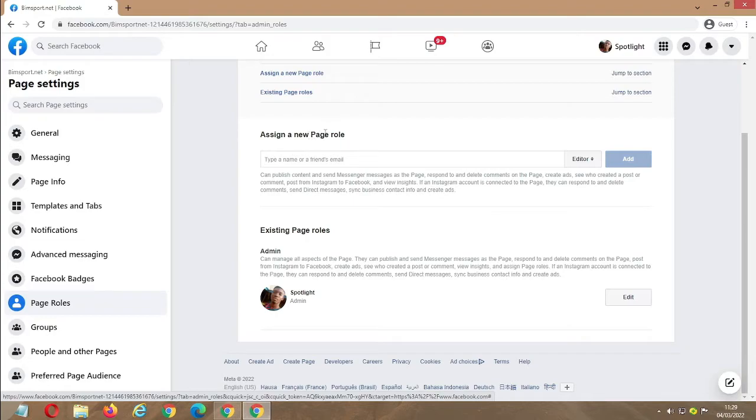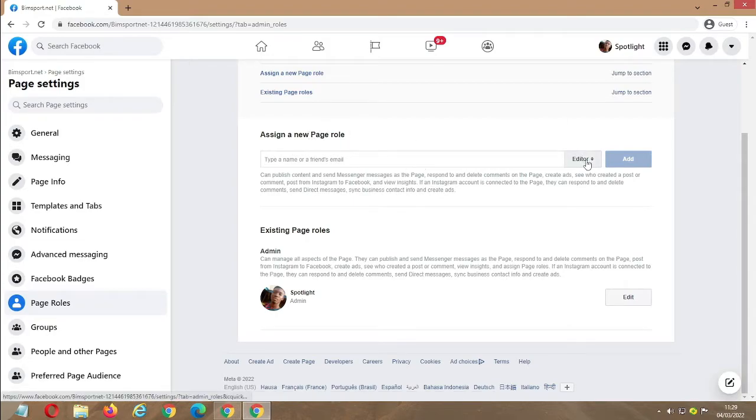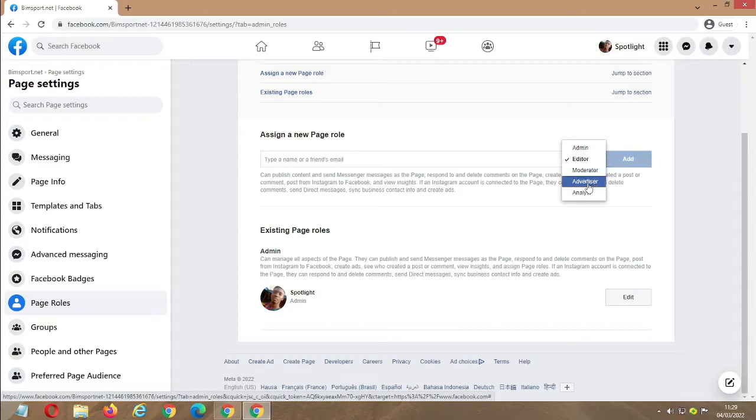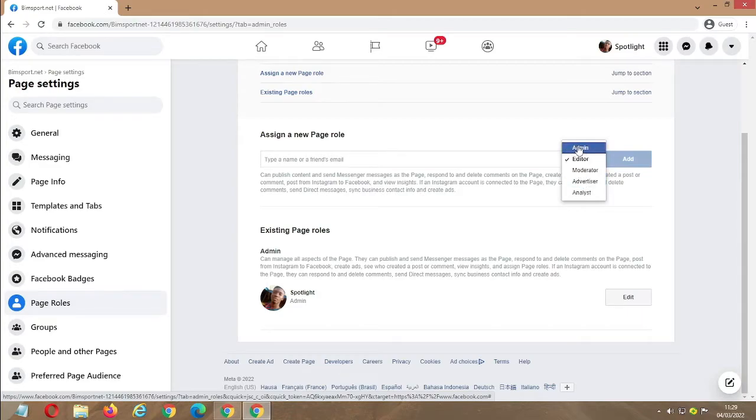Click 'Assign' and it will take you here to assign a new page role. Before we start, if you want to choose an admin, an editor, a moderator, or other things, they are listed there.